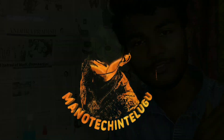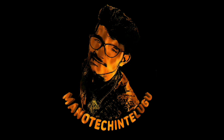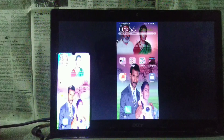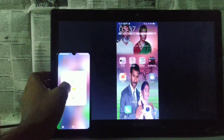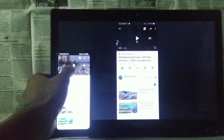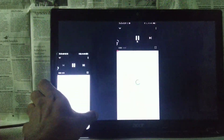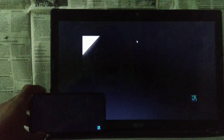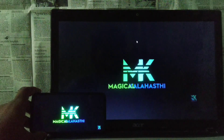Hi friends, my name is Manu Sumaar, and I'm going to show you this video. This video is going to show you how to do screen mirroring.